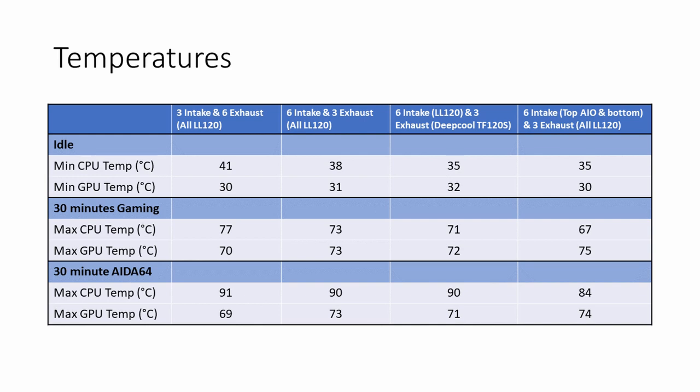Going on to the results, we got the best idle temperatures of any of the configurations I had used. We had a CPU idle temperature of 35 and a GPU of 30. Those were the best temperatures I had recorded in any fan configuration.